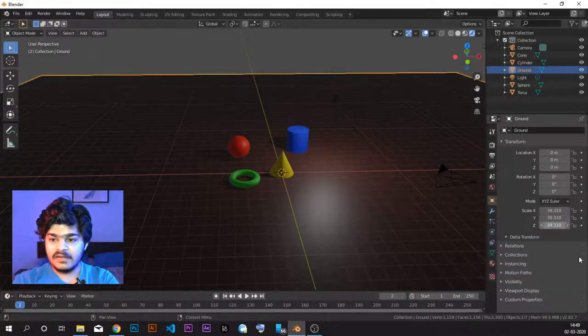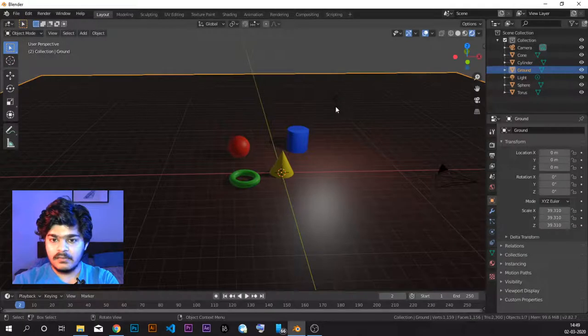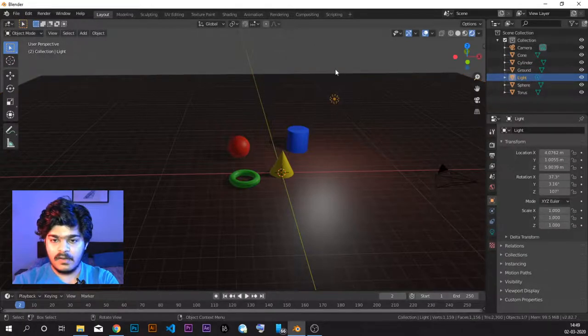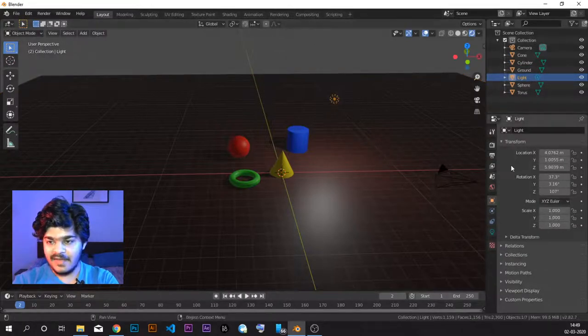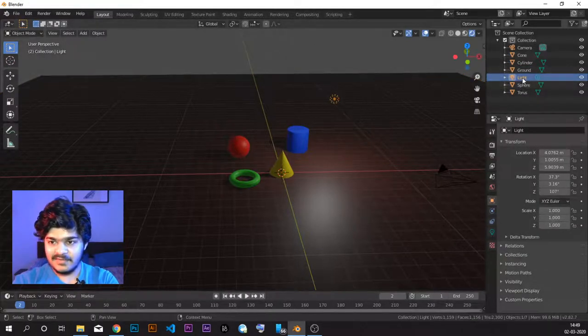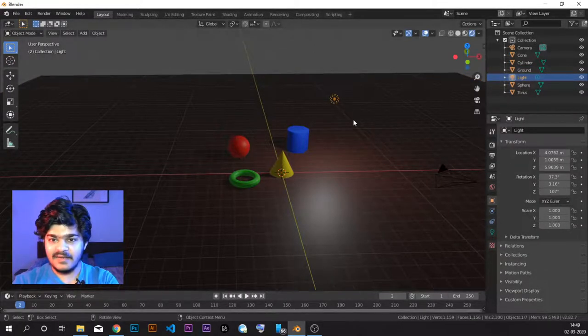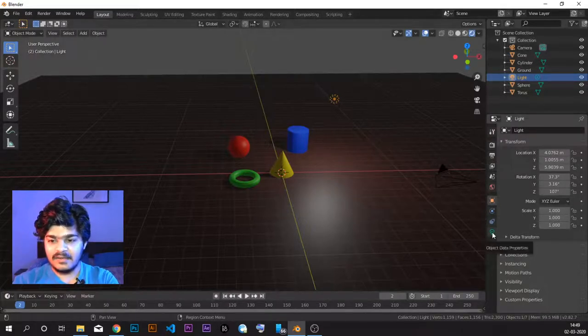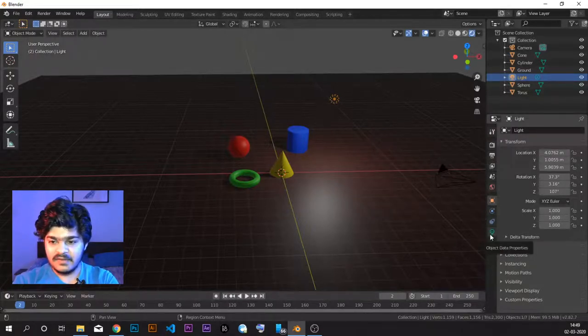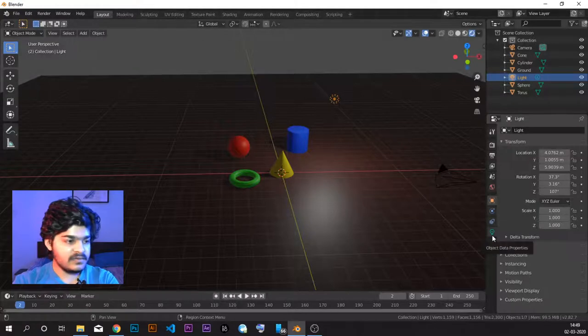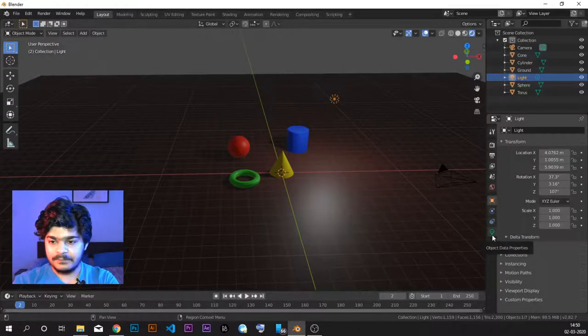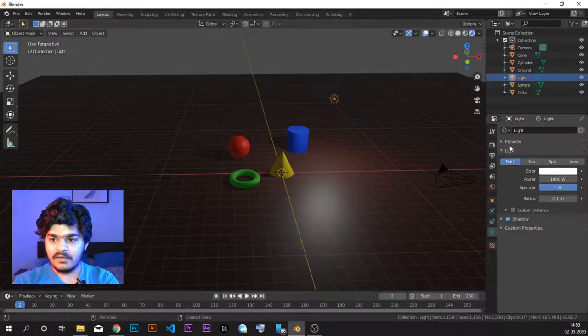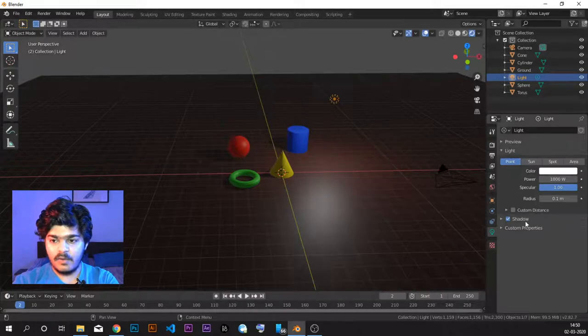So we have selected the lamp. Where is the lamp? This is the lamp or you can select it from light here. Let's go to the light object data properties. It gives a lamp like structure. So this is our light. So just go to light and here you can see all the options for light.